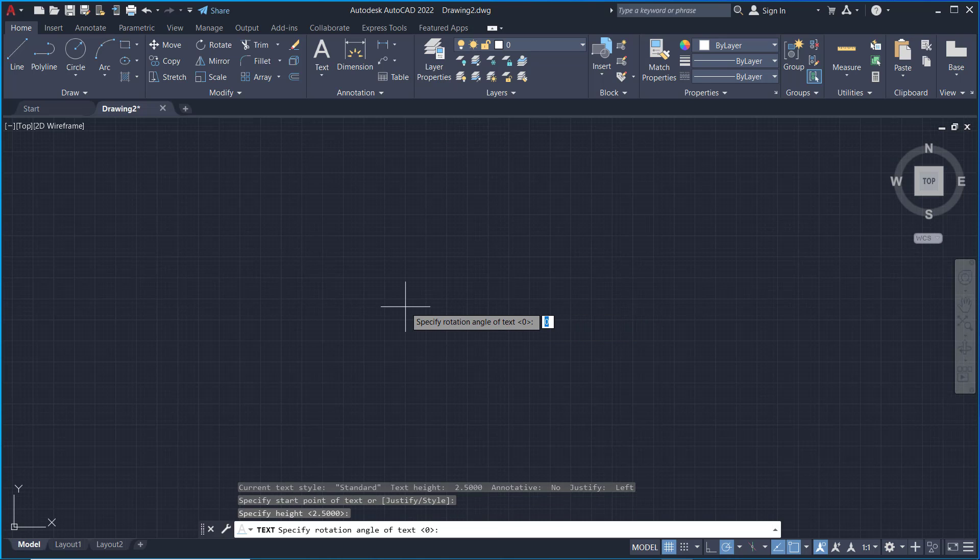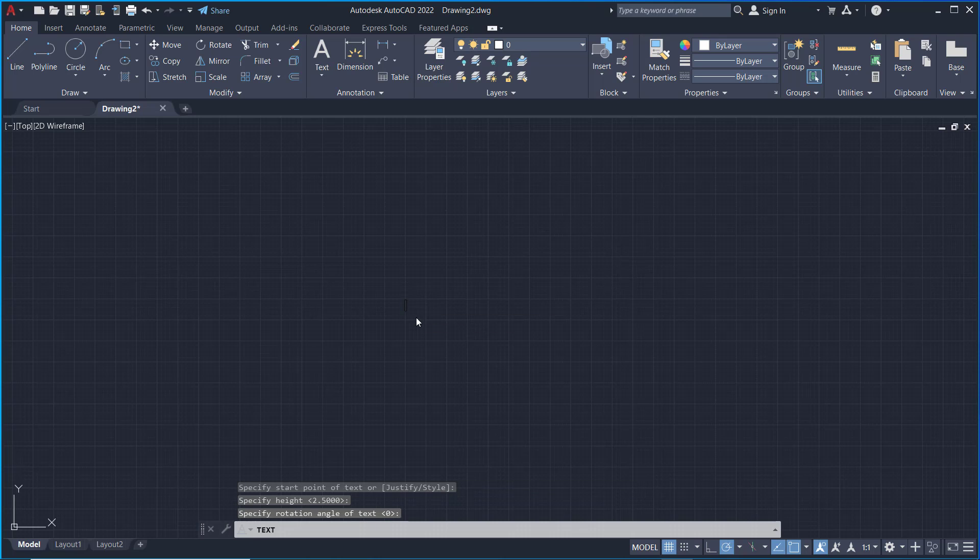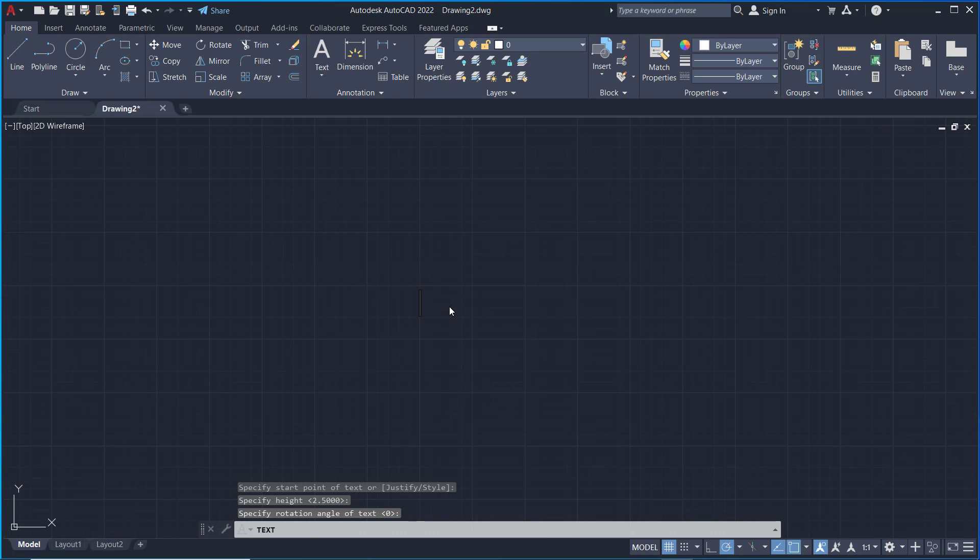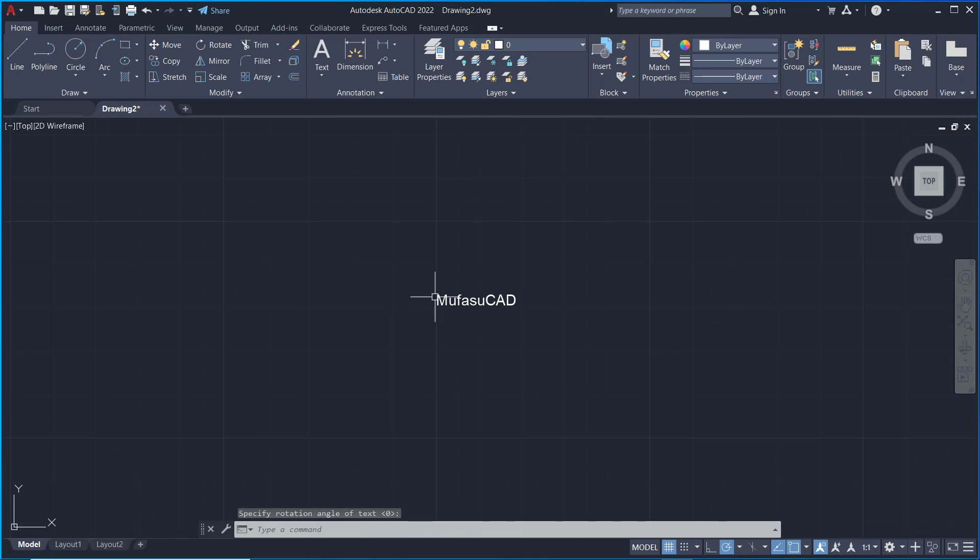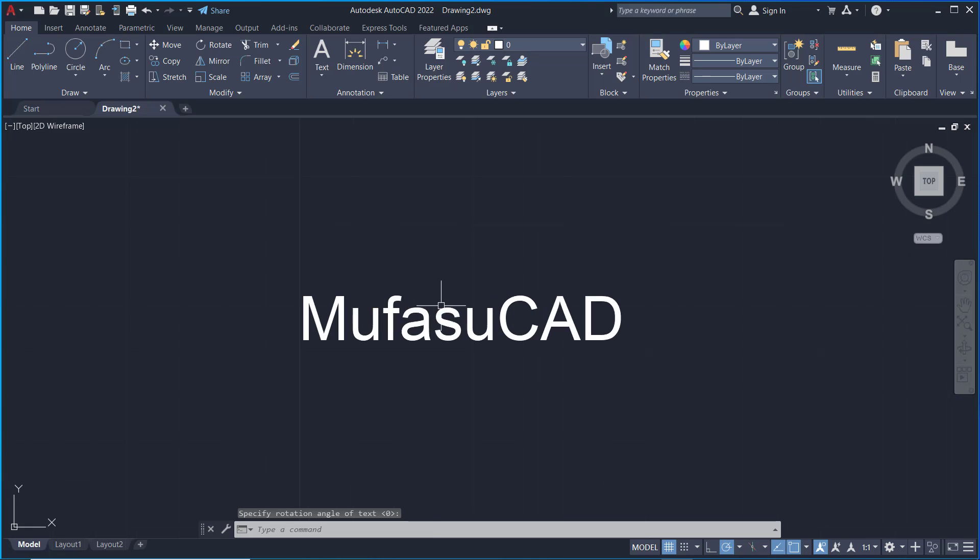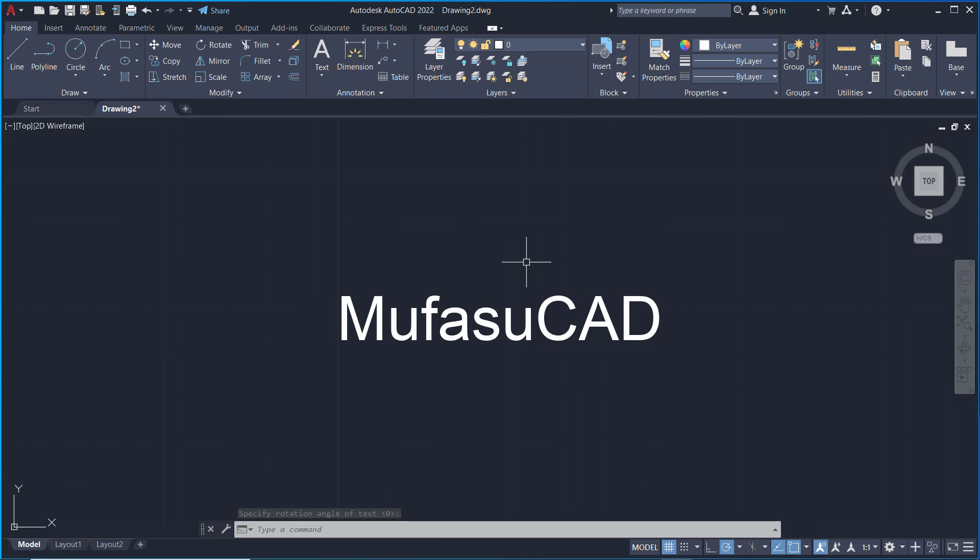We'll use the default settings. Next, I will set the name to MufasuCAD. You can click on Set and press the Accept button to close. You can zoom in to view this text object, and then I will select this object.